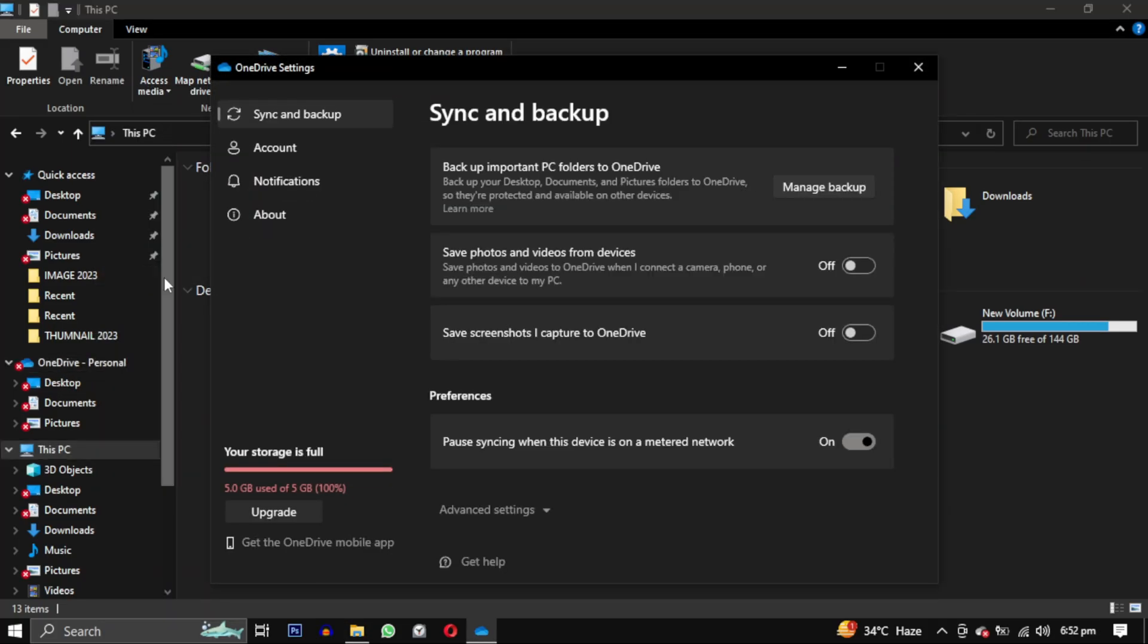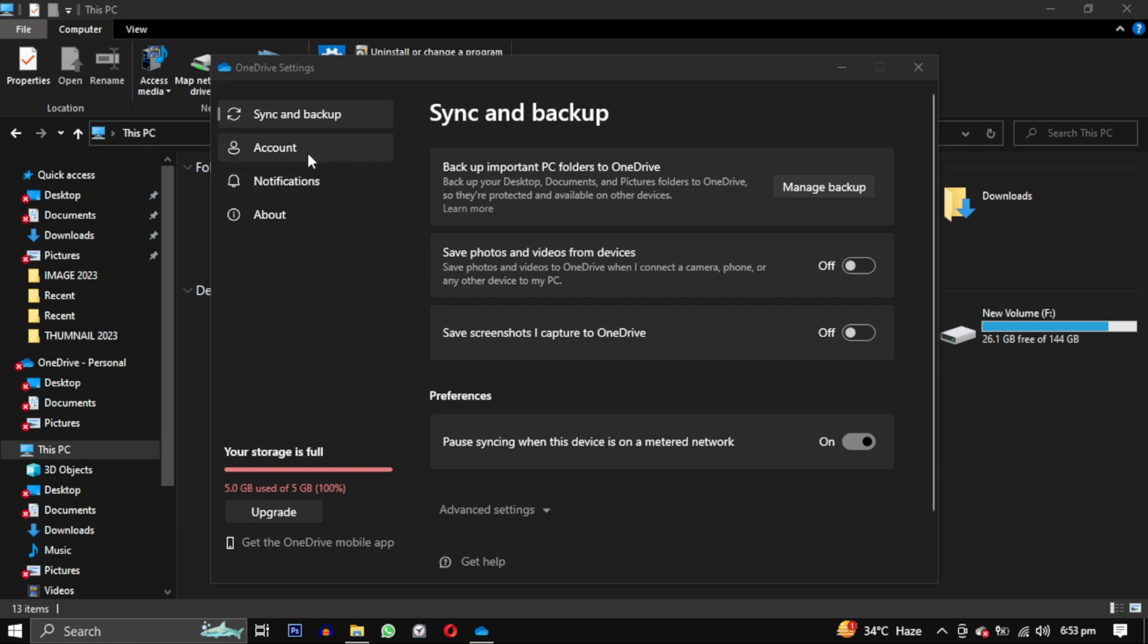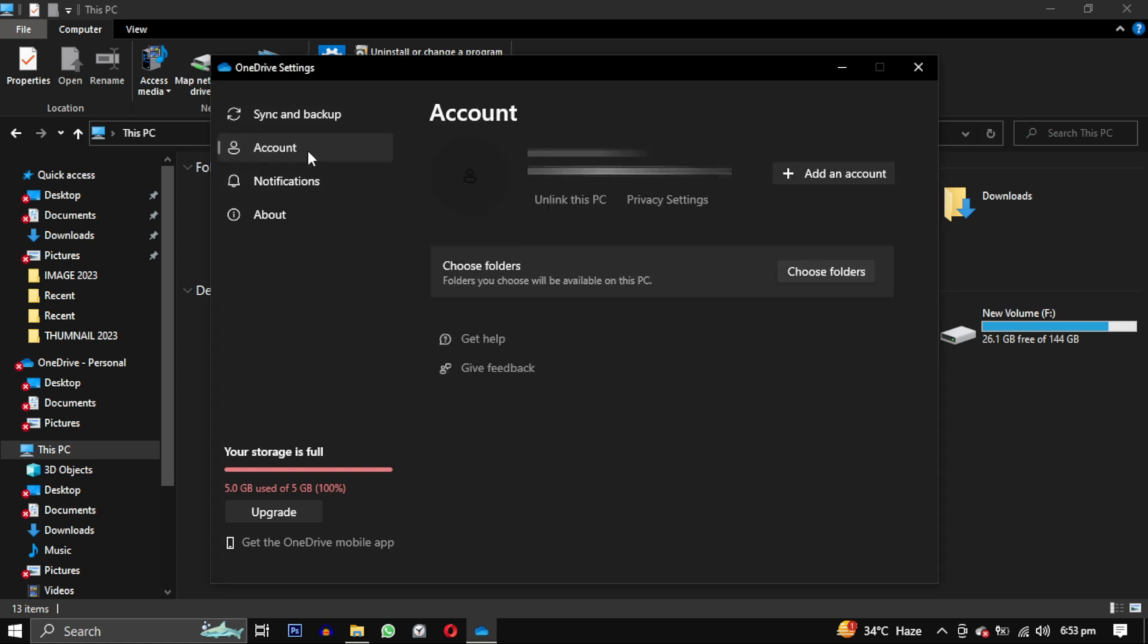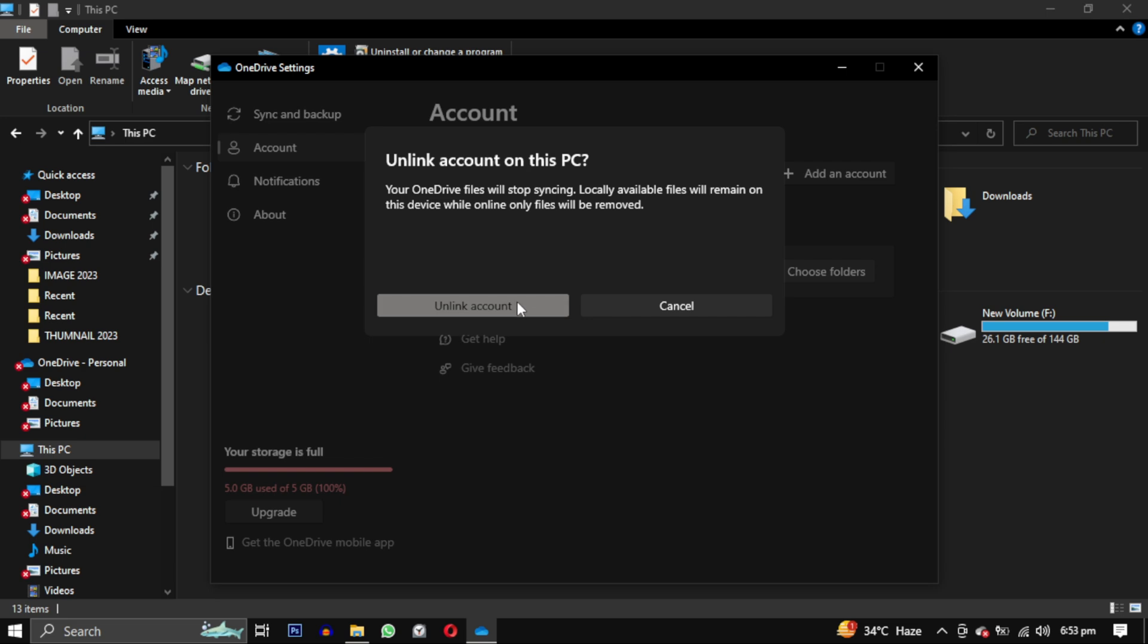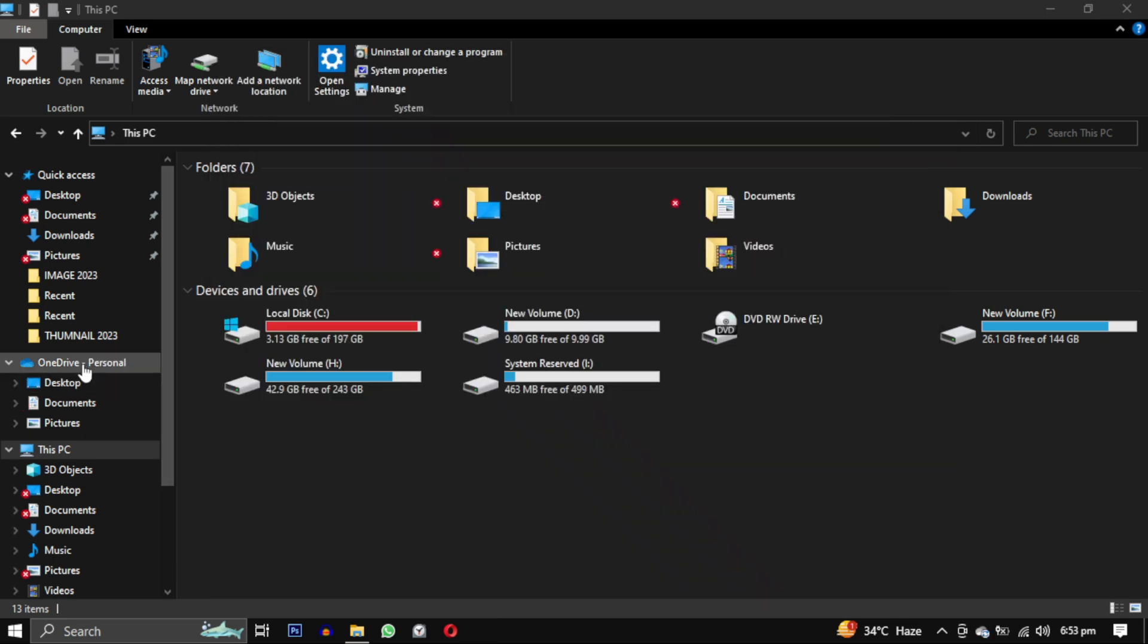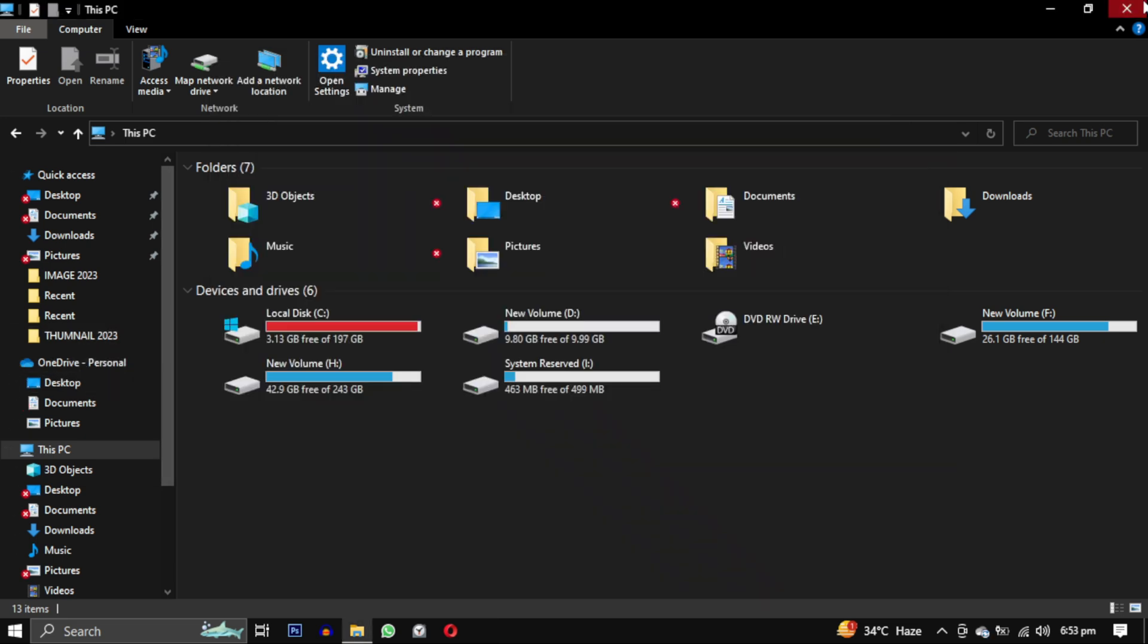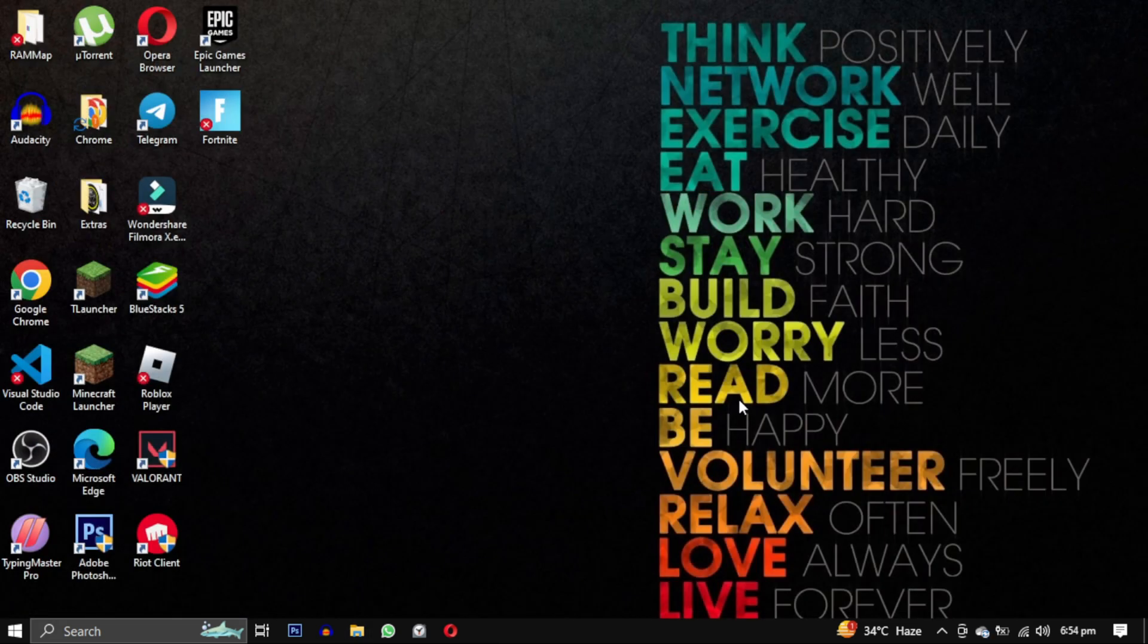Once you are in the OneDrive settings navigate to the account tab and click on unlink this PC below your email address. Confirm the unlinking of this account and your Microsoft account will be disabled.